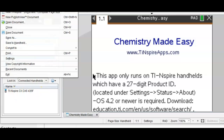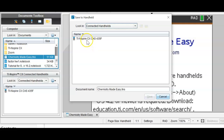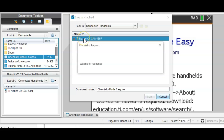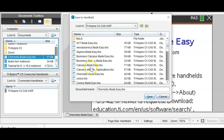Press File in the top left menu and select Save to Handheld. When you click that, double-click on the name of your handheld. It's waiting for a response — and there we go. These are all the apps that are currently loaded on the calculator.